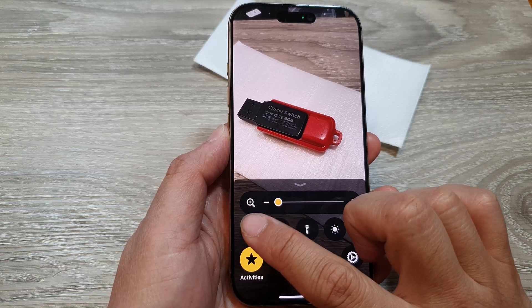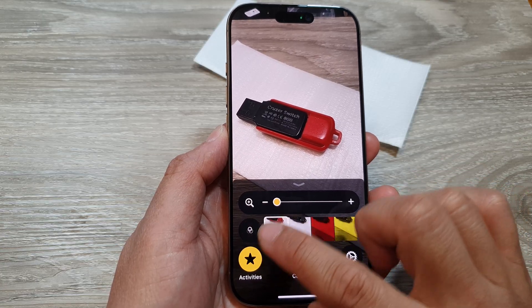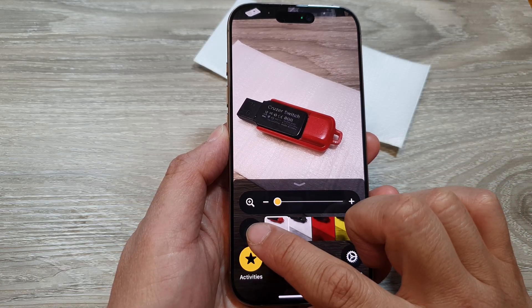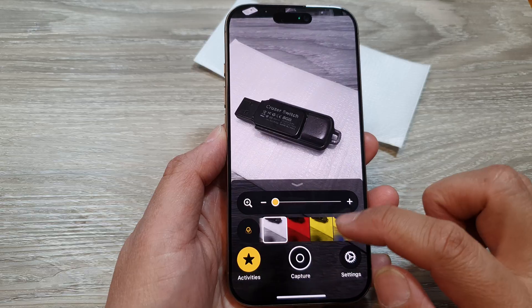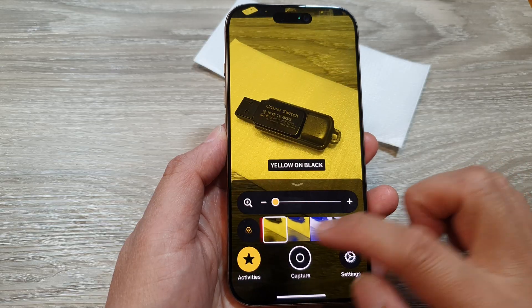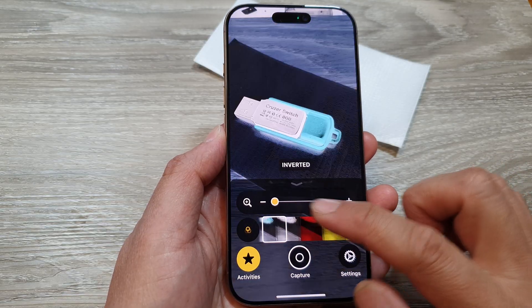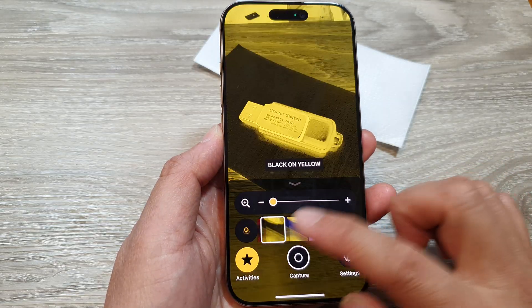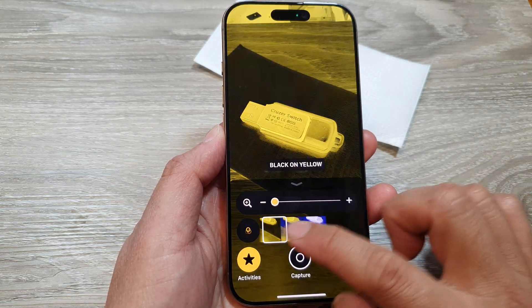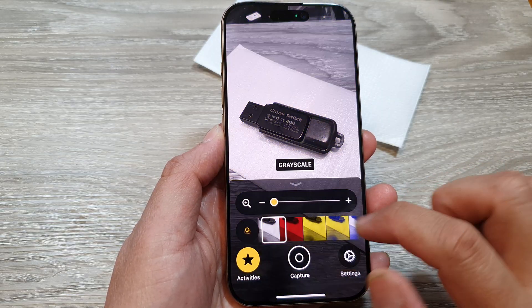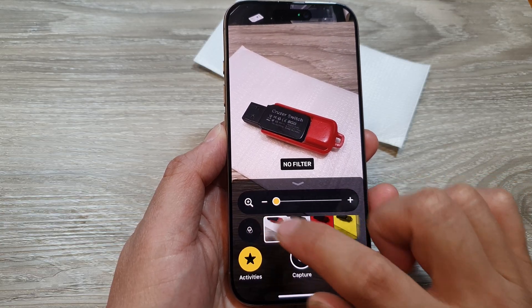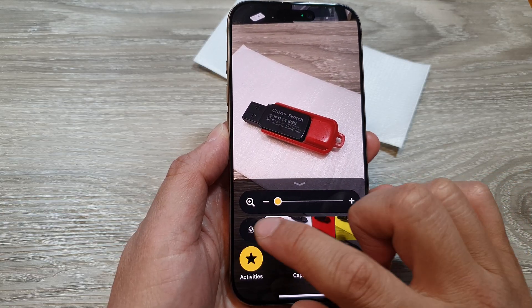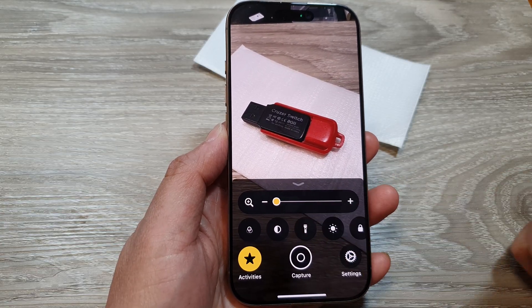The first feature is the filter. You can swipe across and select a different filter. Then tap on the filter to close it.